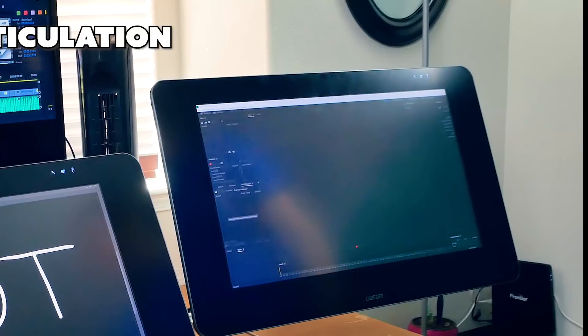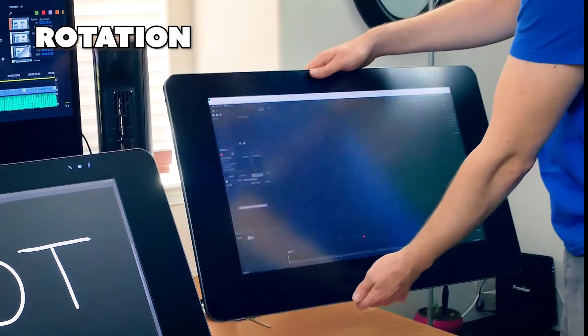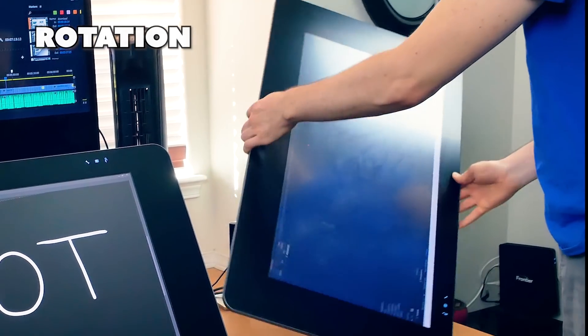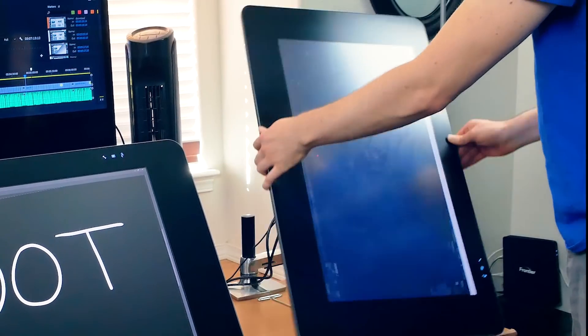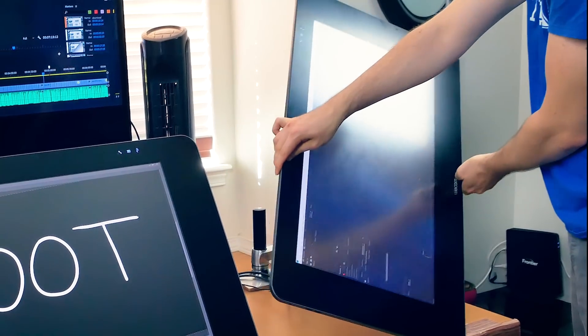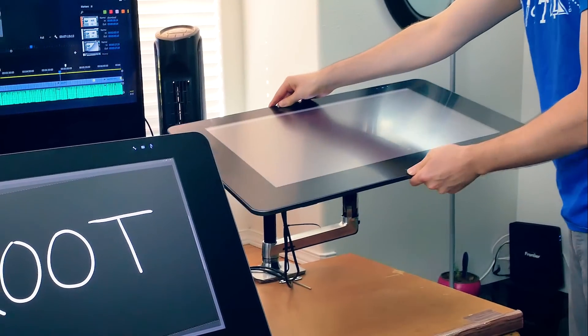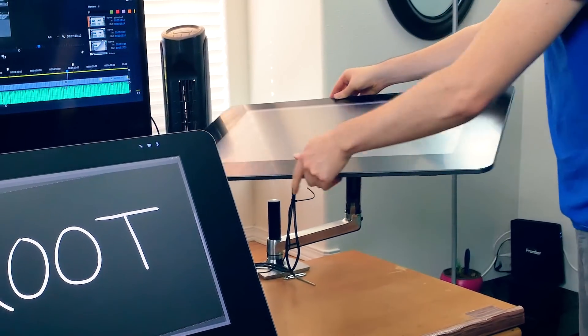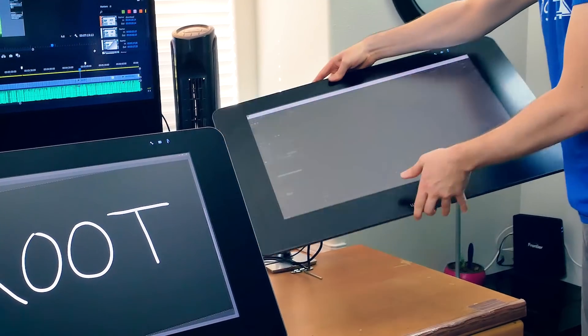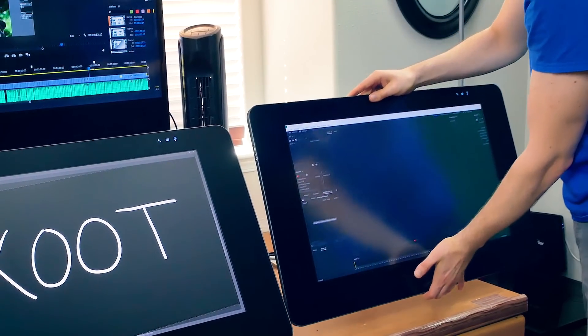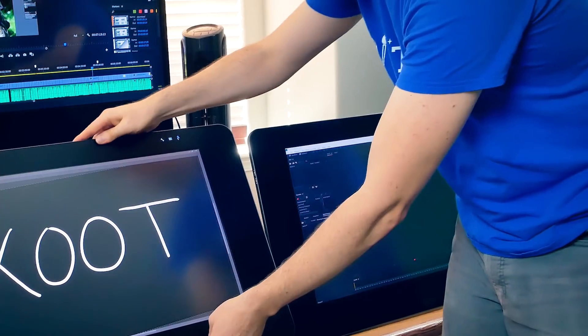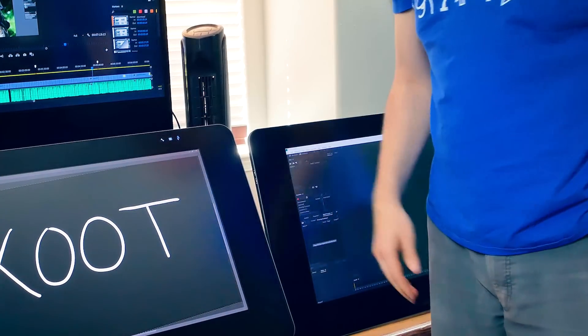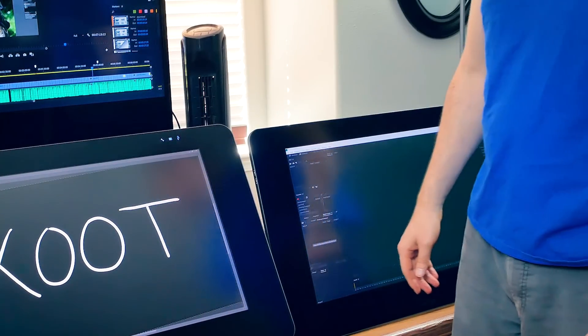Now let's discuss articulation. We'll start with rotation. The Ergotron arm and the more recent Wacom Ergo stand can both be rotated. The Zoot cannot. Honestly, I don't ever find myself needing to rotate the screen when I can just use touch to rotate my canvas. The only time I've ever rotated my screen is to demo that it can be done. It's just not a practical feature in my opinion.